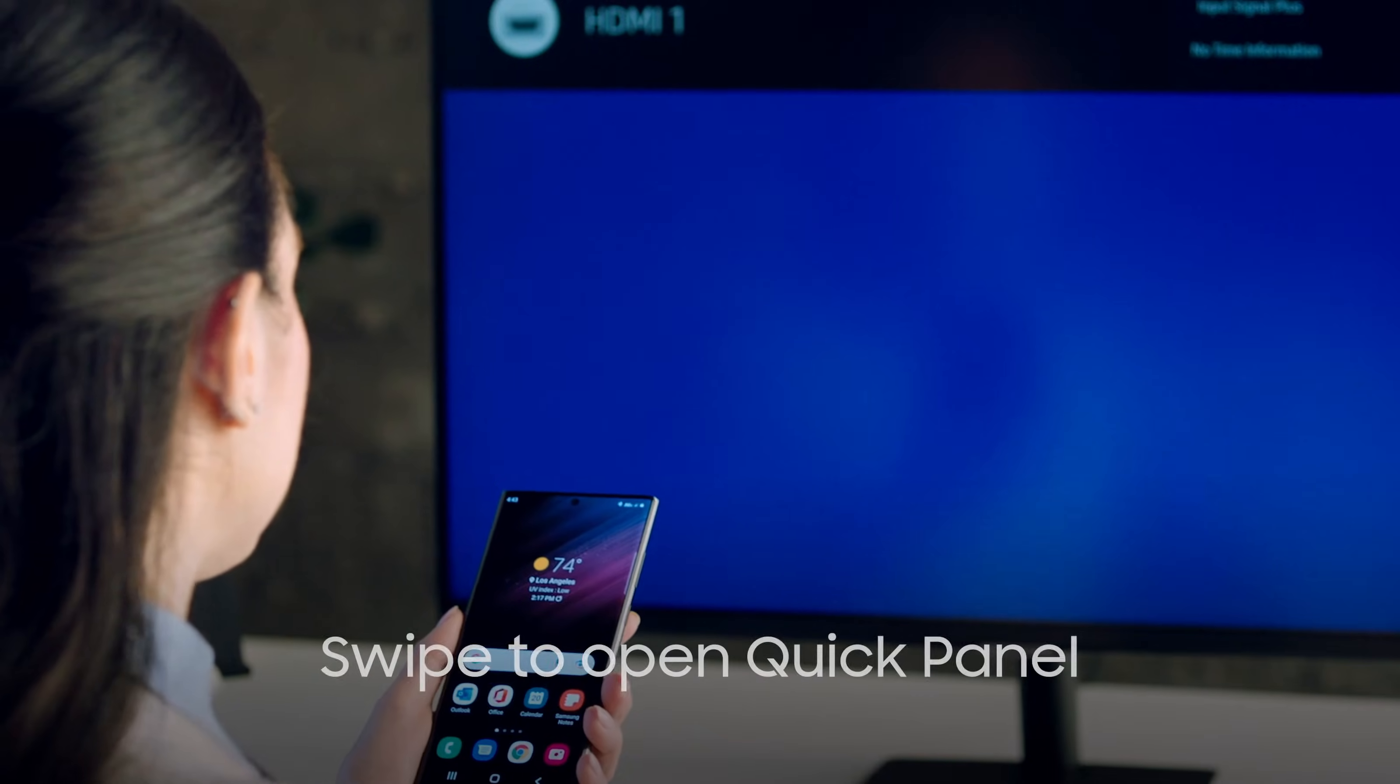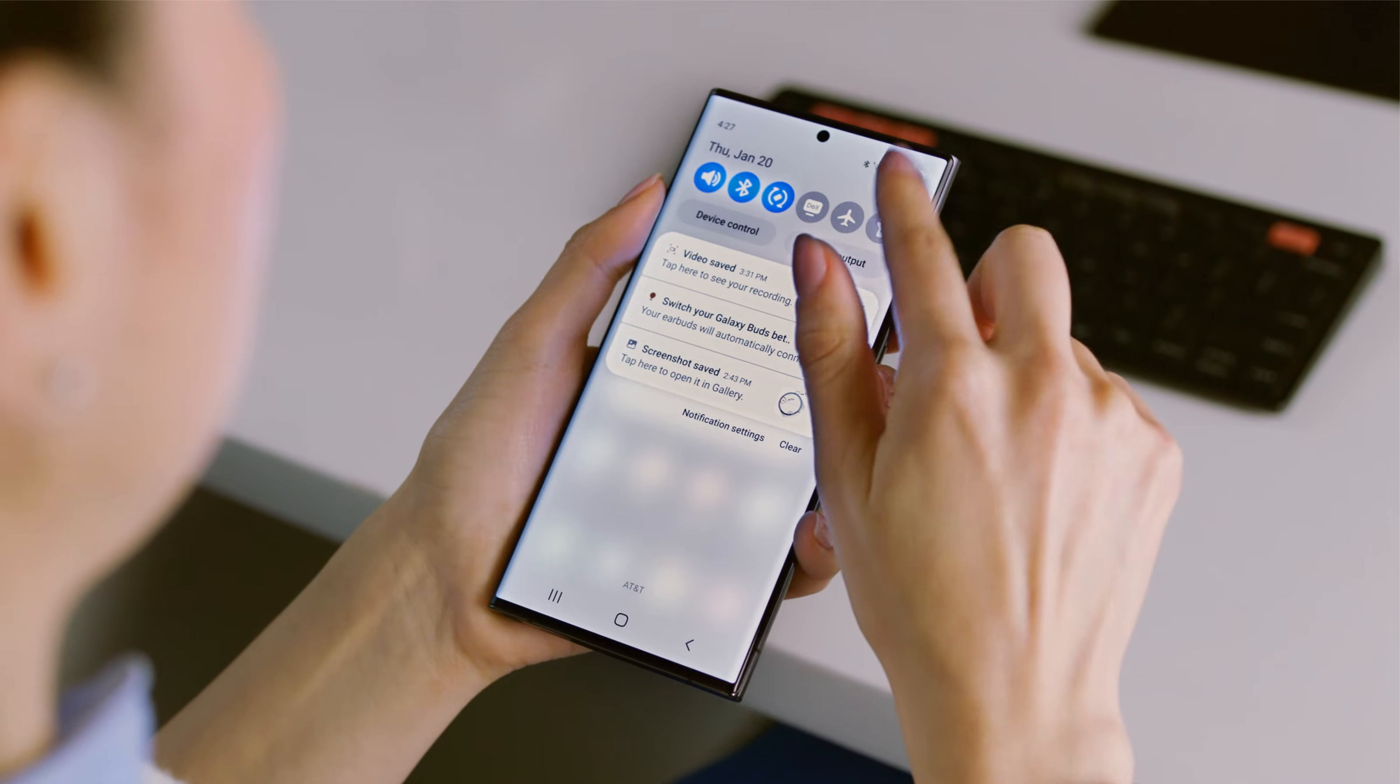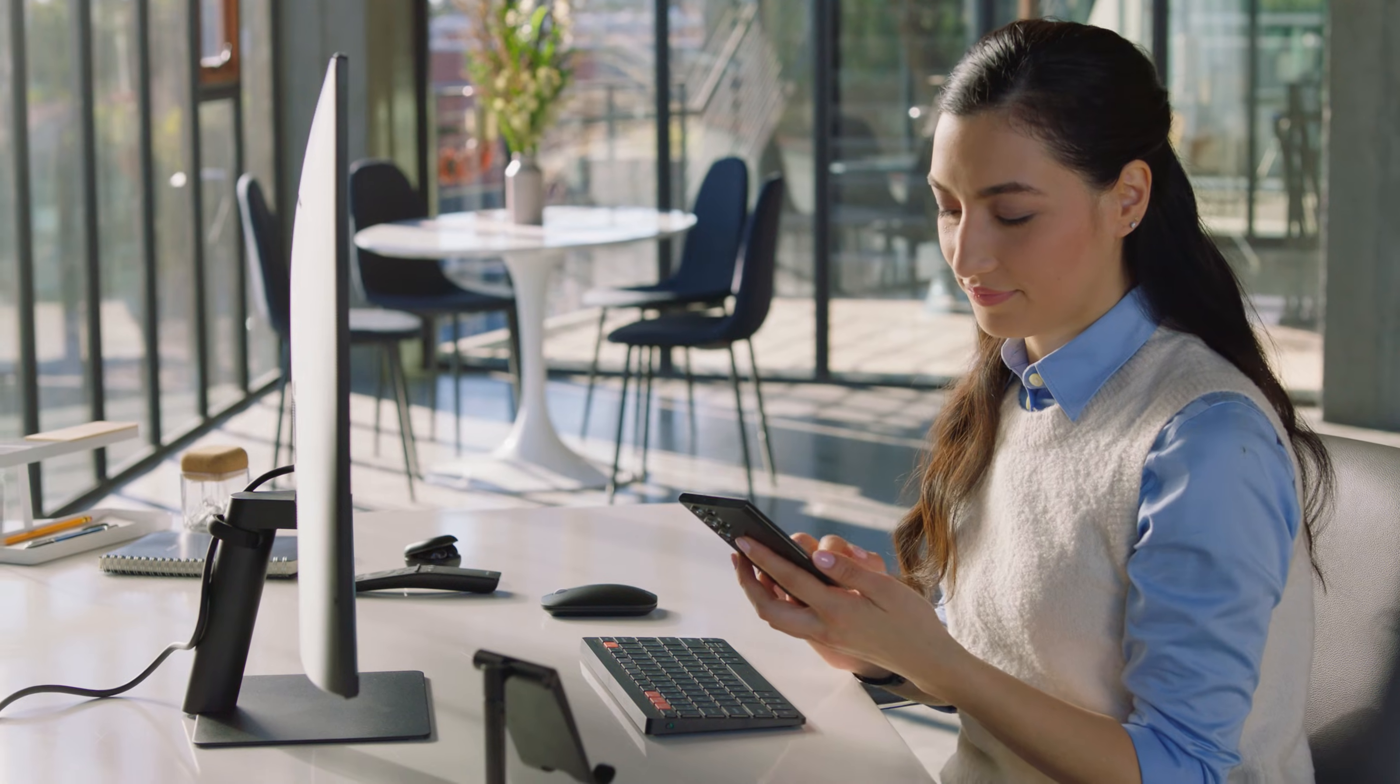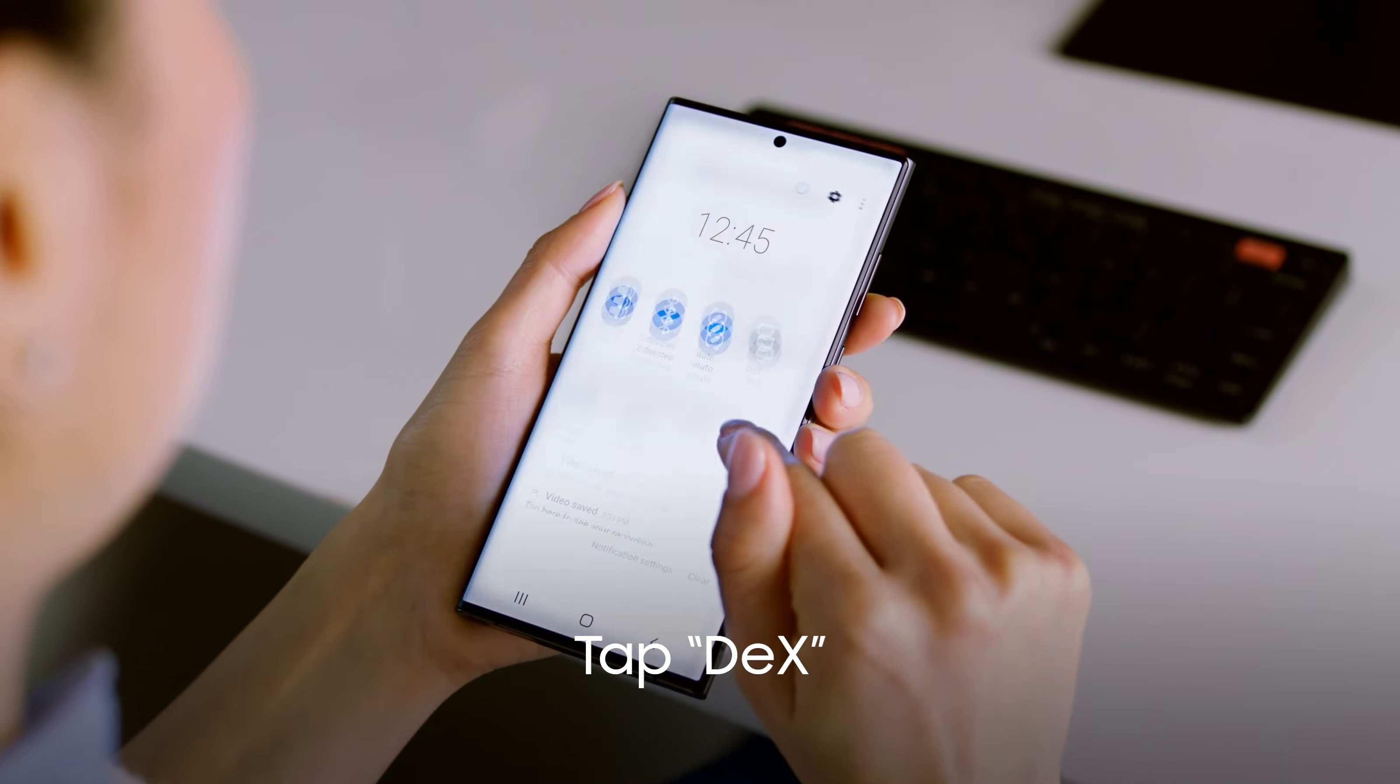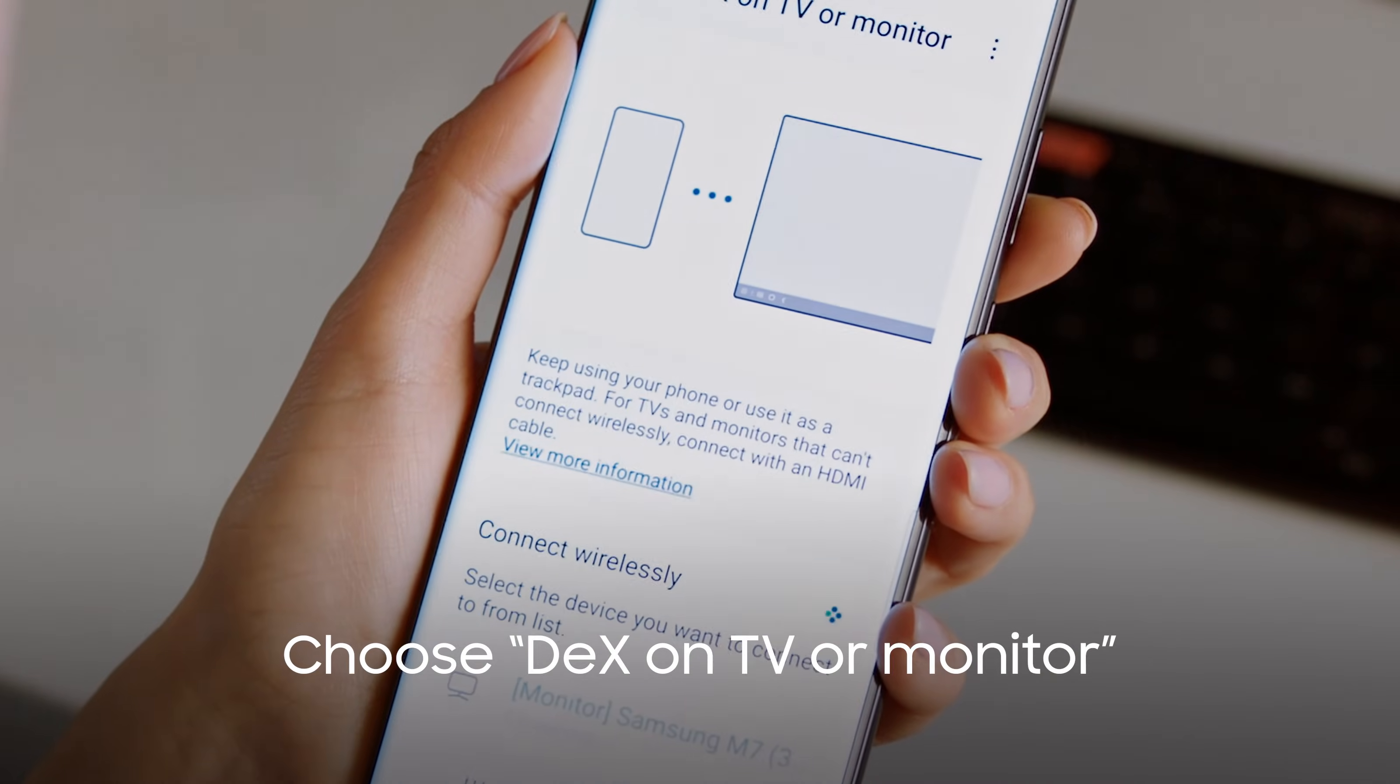To launch DeX wirelessly, pull down twice from the top of your screen to open the quick panel. Tap DeX and choose DeX on TV or Monitor.